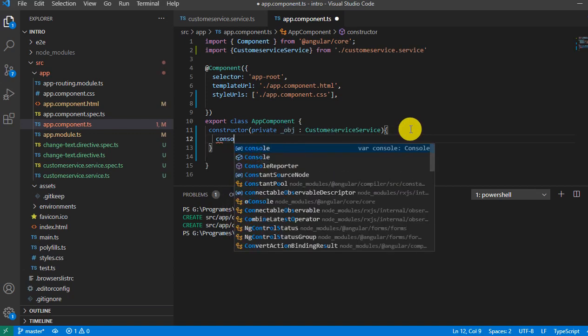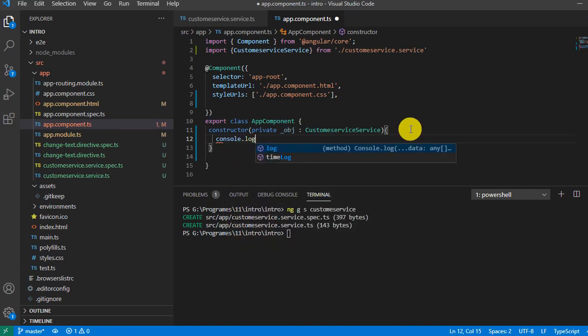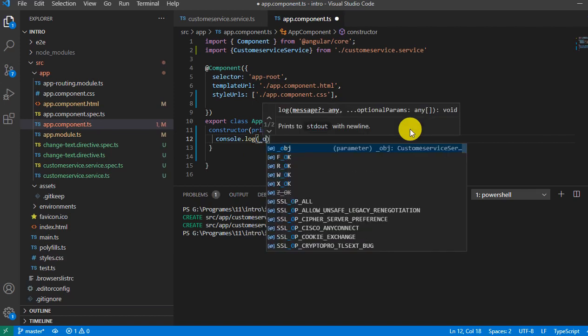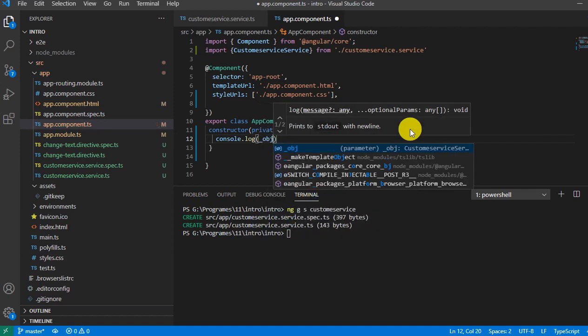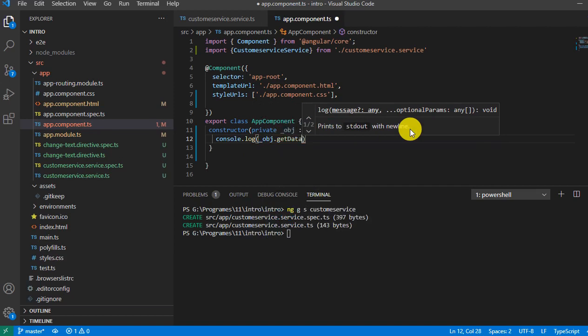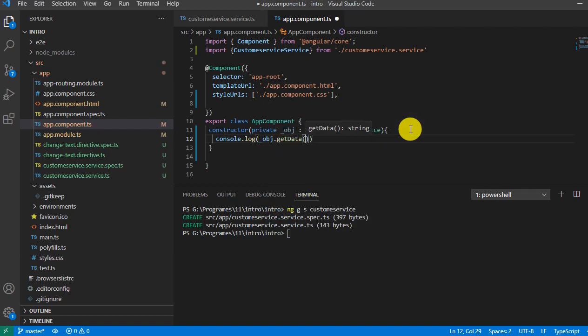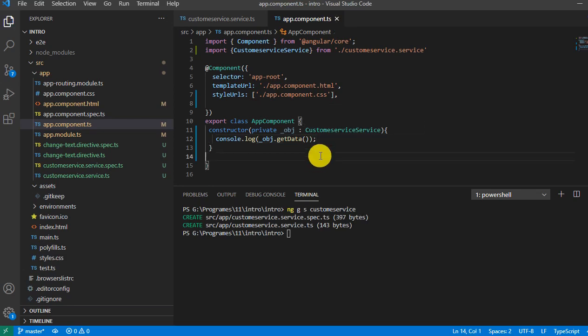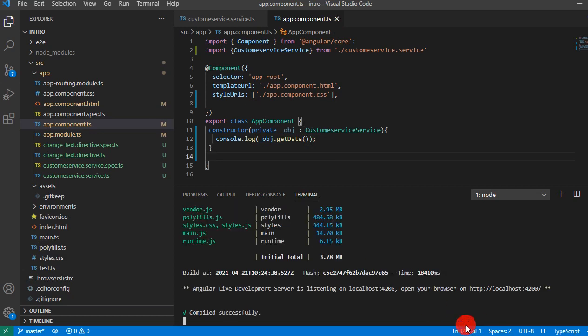Now we'll console the result: console.log. If you type obj dot, it will populate all the functions. We have only one function, so we'll call get data and close it. Now let's run and see the result. It's compiled successfully.